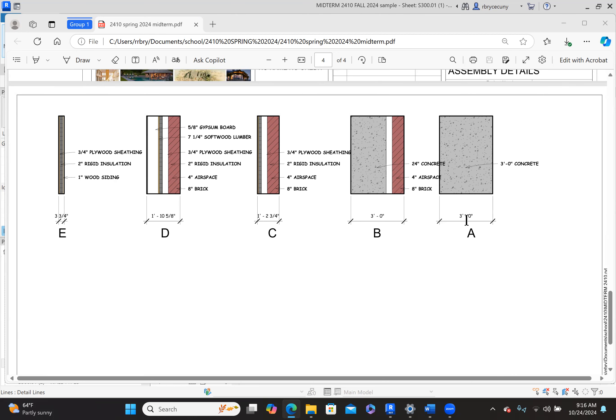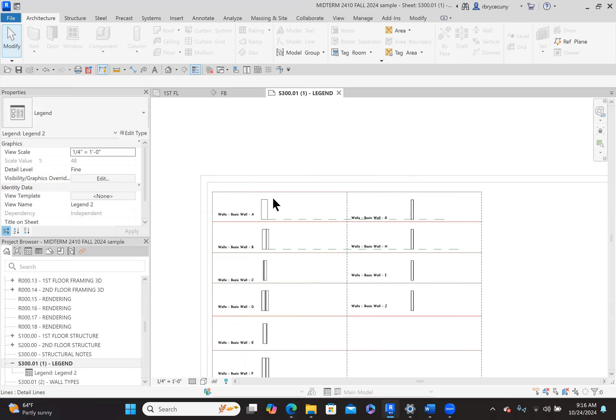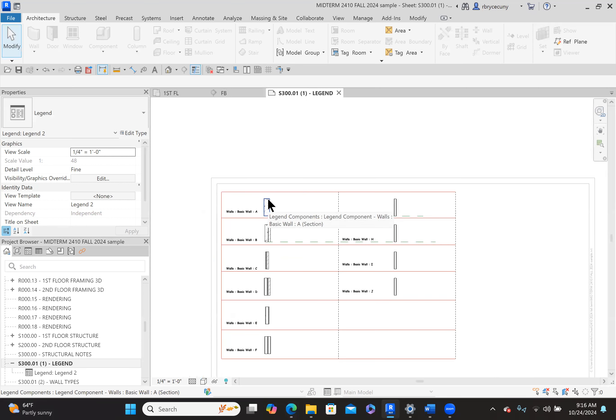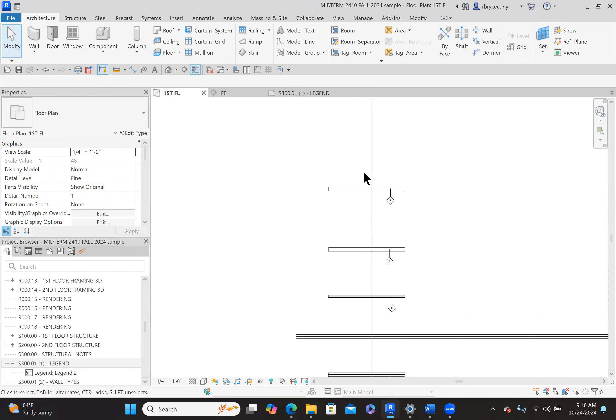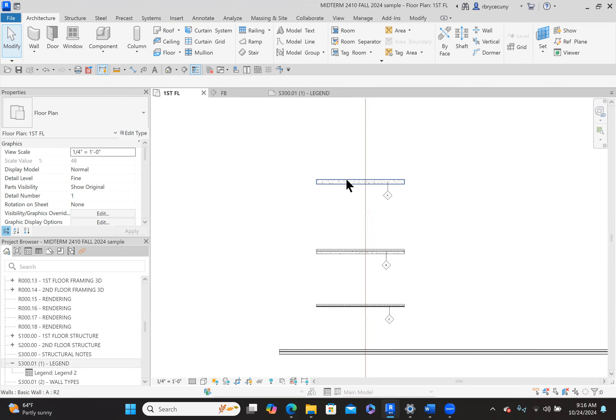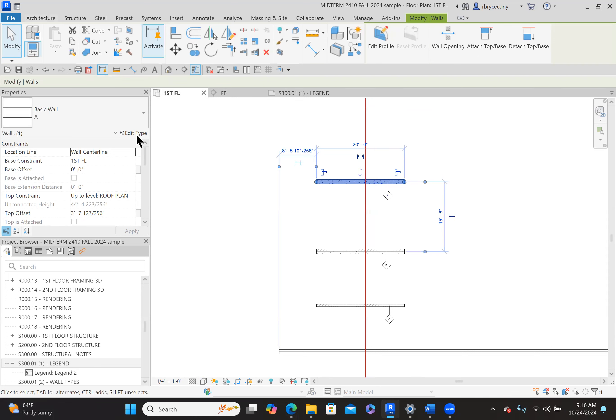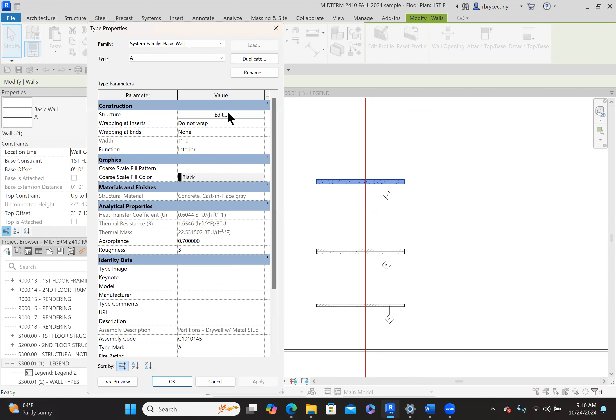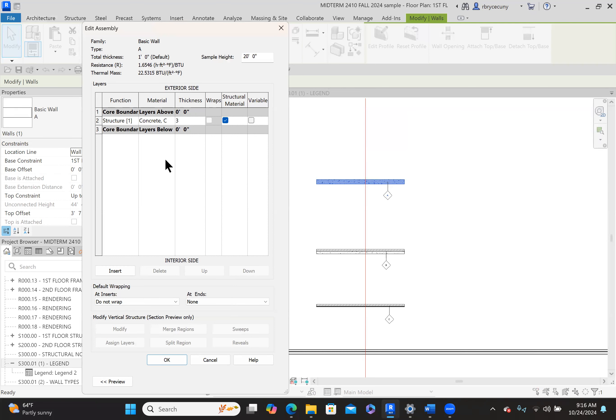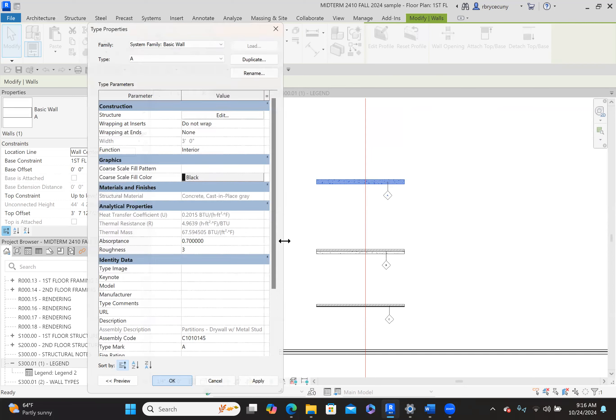I would look at wall A. It's three feet wide, three feet of concrete. I would go over to wall type A. Now, this is the legend, so we can't change it here, but I would go to the first floor. There's my wall type A. Edit the type, edit the structure. It's concrete, but it's three feet wide. And say okay. There's my wall A.